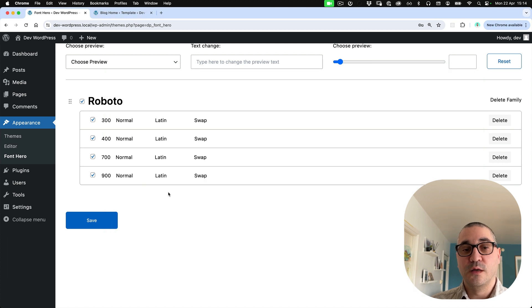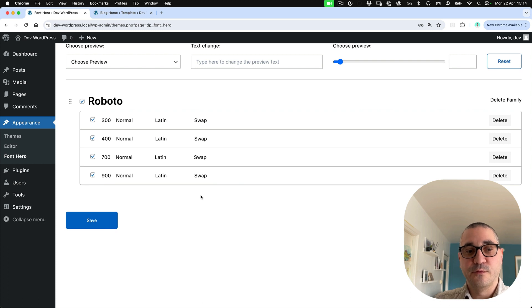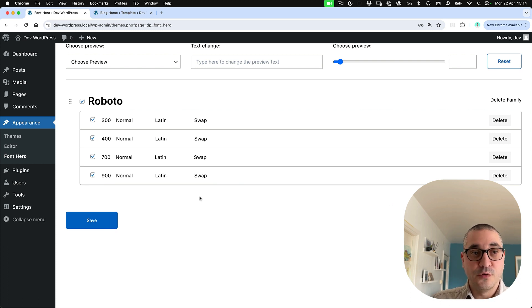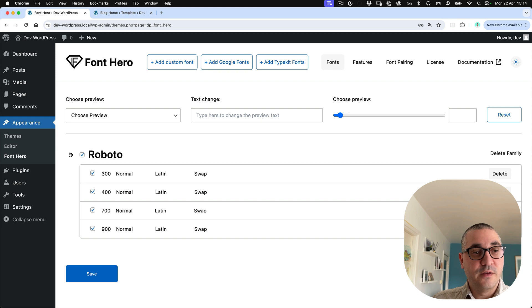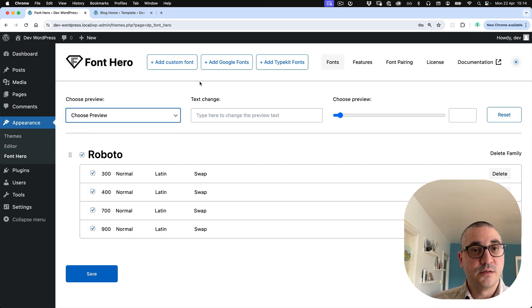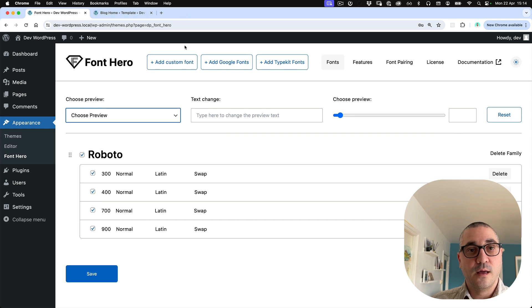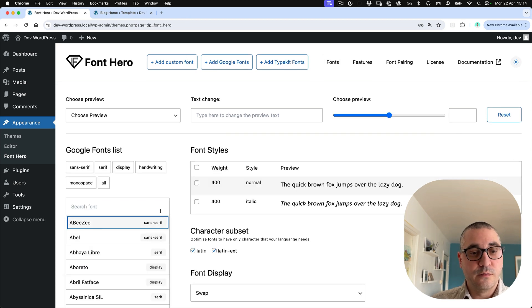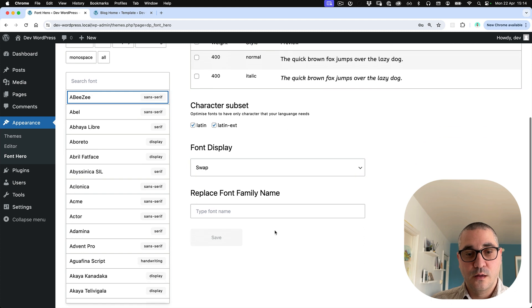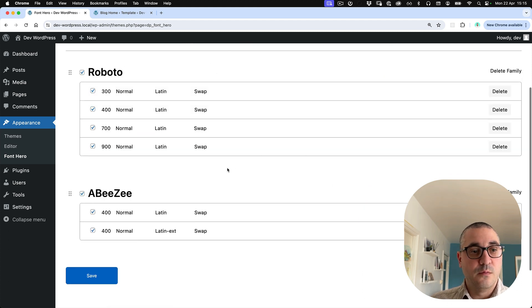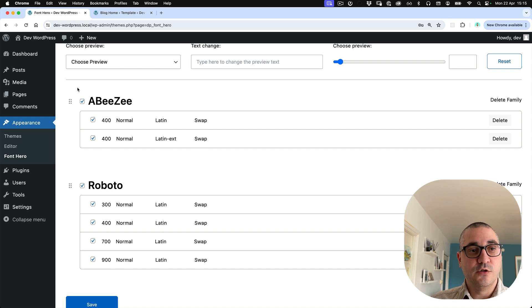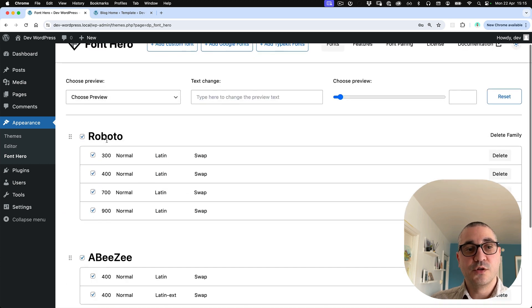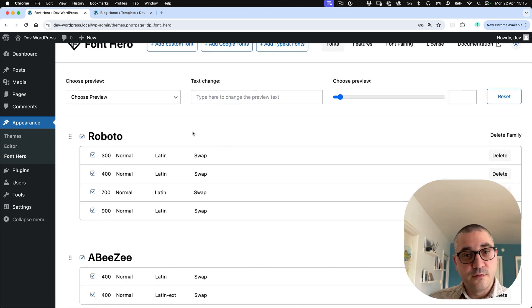Also, we added the option to, if you add more, just a second, let's add one more. So if you add one more, you can now switch the order. So when you're opening the font family in Gutenberg, you can choose the priority as well.